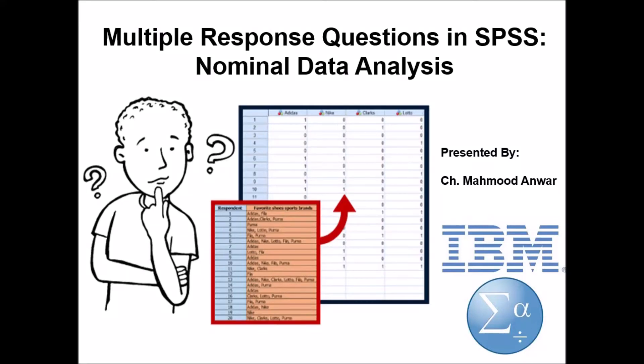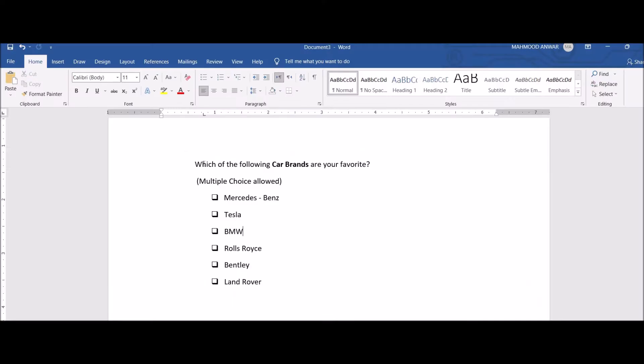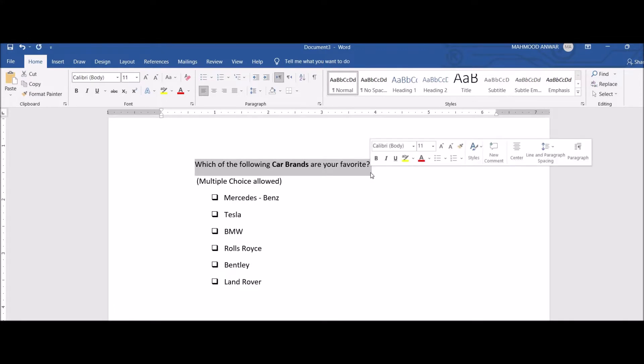Hello, this is Chaudhary Mahmood Anwar. Today I'm going to instruct you how to enter and analyze multiple response questions in SPSS, also called nominal data analysis. For instance, you have this question: which of the following car brands are your favorite?